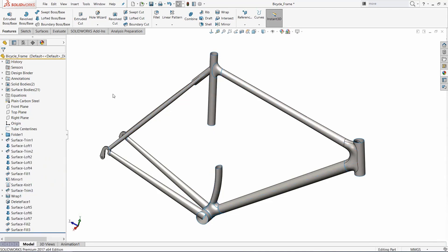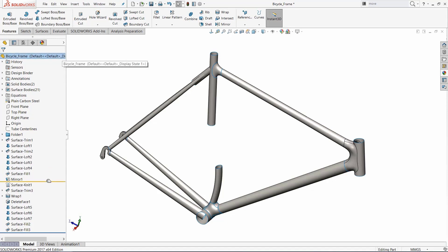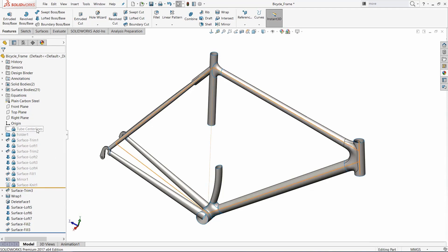The freeze bar is this yellow bar at the top of your feature tree, and it works by dragging it down through the tree. Everything that is above it will be frozen or locked. This means that it can't be edited, but it'll also be excluded from the rebuild. The padlock symbol and the change in the text indicates that the features are frozen. As you can see, you can't do much with them.